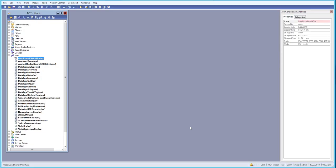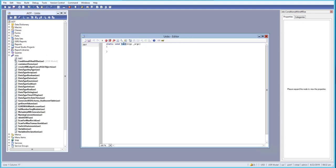Now let us see in a practical way how we can use a ternary operator in our X++ code. For that let's go to Jobs and create a new job, and rename it to 'ternary operator'. I will take three integer variables: a, b, and c. I will set a equals to 100.